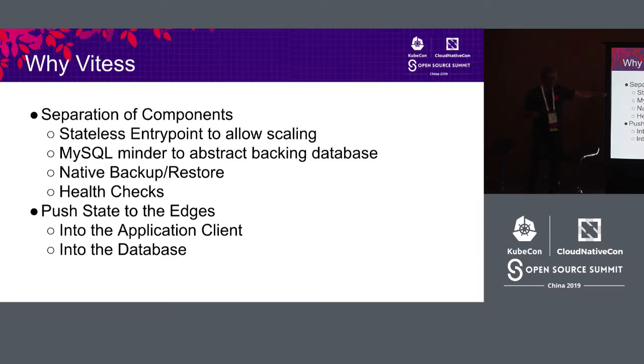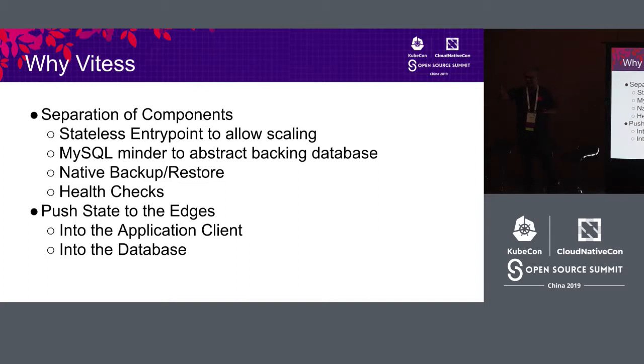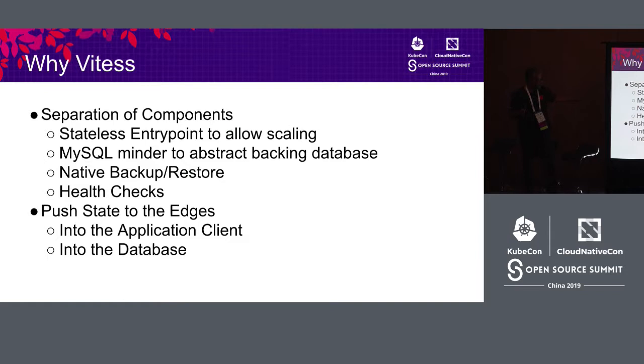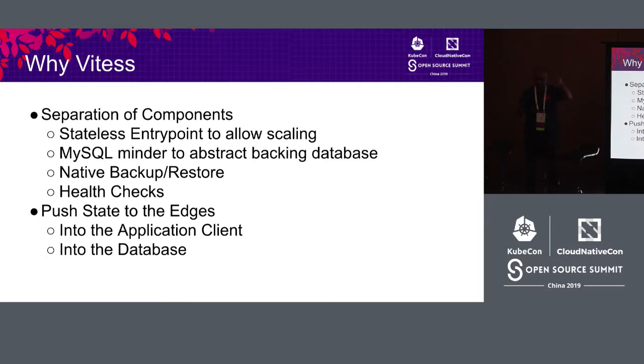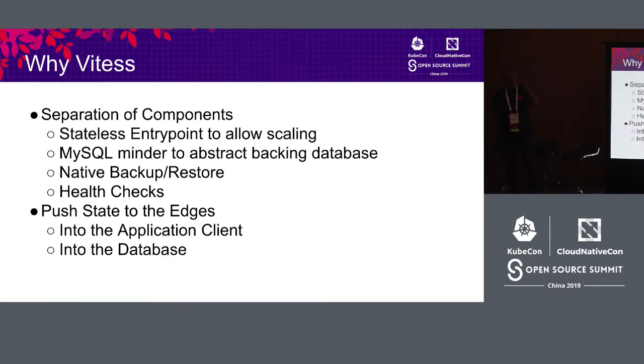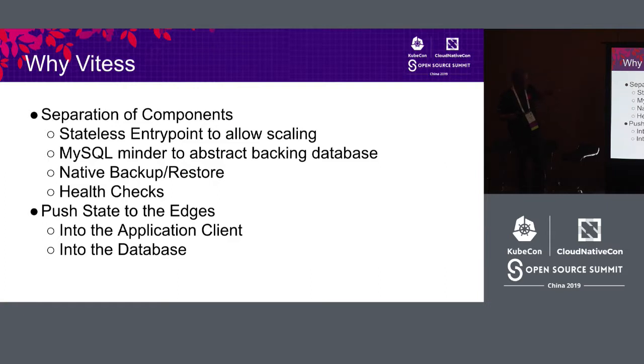VT tablet is the MySQL minder that I talked to you about. We run your MySQL and VT tablet in two different containers in the same pod, and it just works really well. Your MySQL availability is really high. We support native backup restore, health checks and observability so that Kubernetes services know when a VT gate has joined the quorum and when the VT gate has gone down.